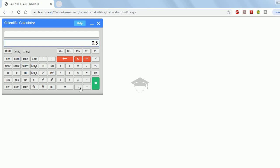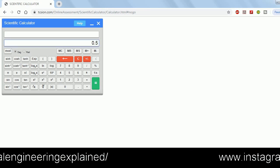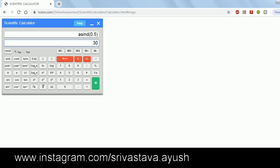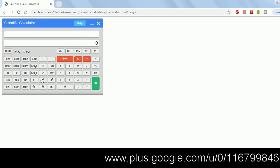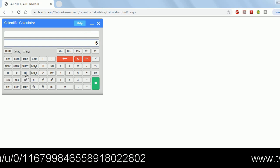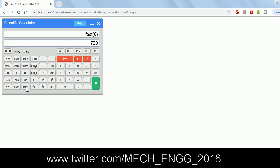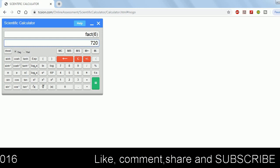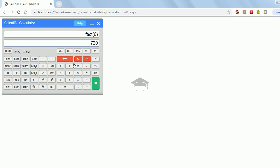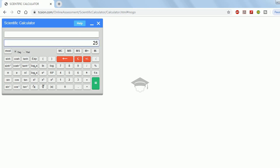For inverse functions: suppose you type 0.5 — it will automatically put 0 before the decimal. For hyperbolic functions or inverse hyperbolic functions, use the same concept: type the number first, then press the hyperbolic function button. For example, type 68 then press sinh, or type 25 then press sinh to get the respective values.